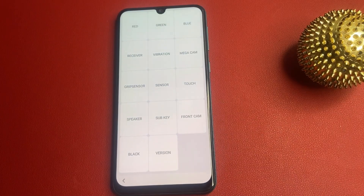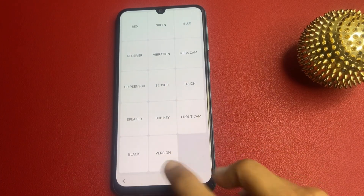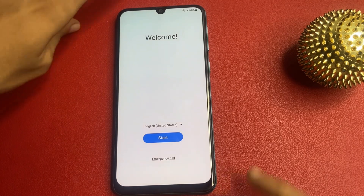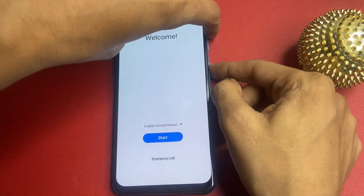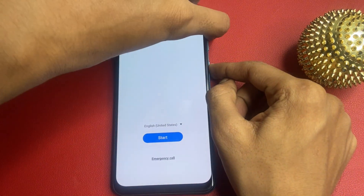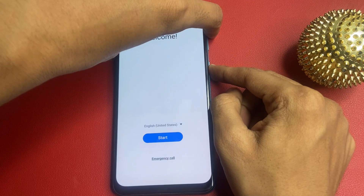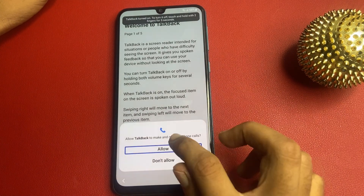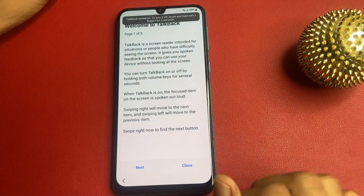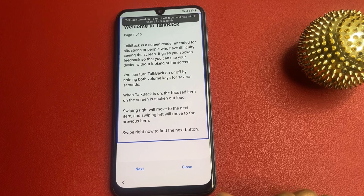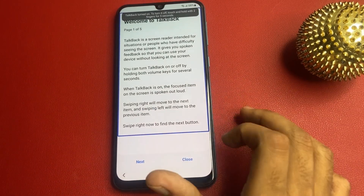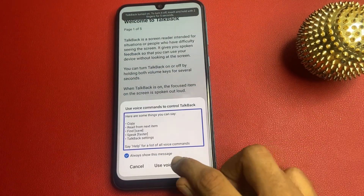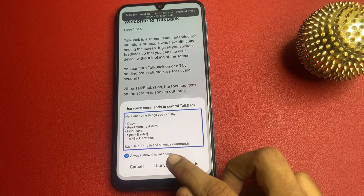Now go to the touch icon and do this process. After completing that, click on the back button. Then open Talkback. Now click on the allow button, draw a positional, and use voice command.